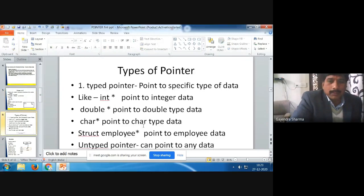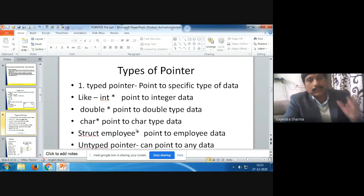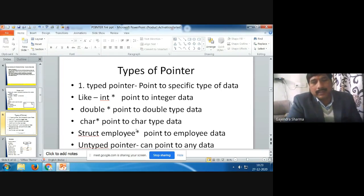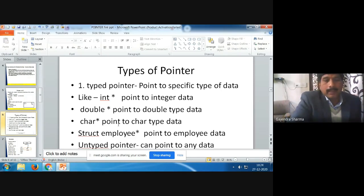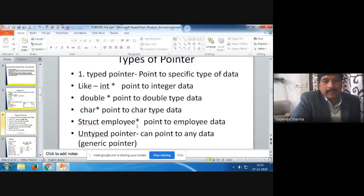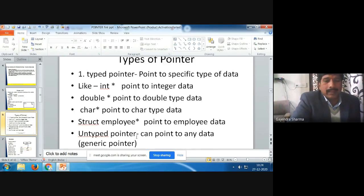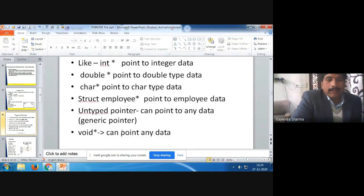Basically, two types of pointers are used in C programming language: typed pointer and untyped pointer. Typed pointer means the pointer points to a specific type of data. If you have an integer type pointer, it will point to integer type data. If you have a float type pointer, it will point to float type data. Another example is struct employee — if you declare a struct employee type pointer variable, it can point to structure type data. An untyped pointer can point to any data — we also call this a generic data type. A void pointer can be used for this purpose.